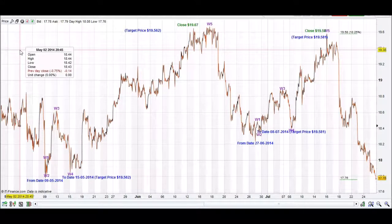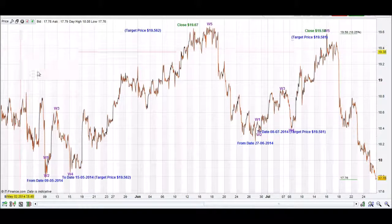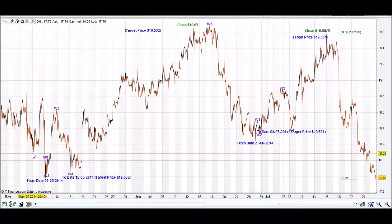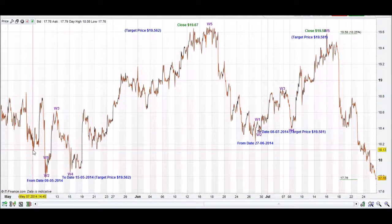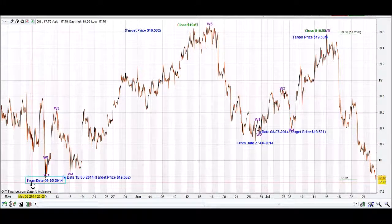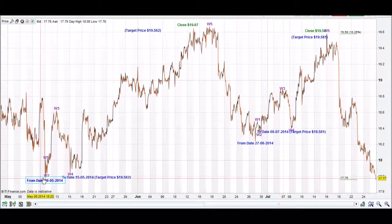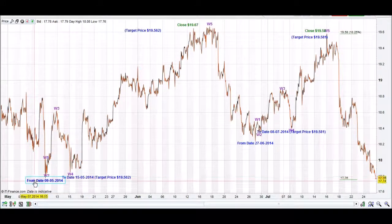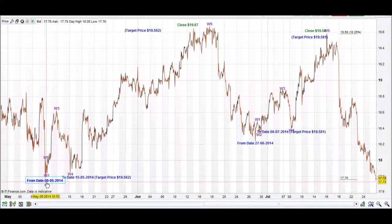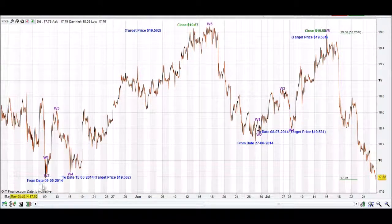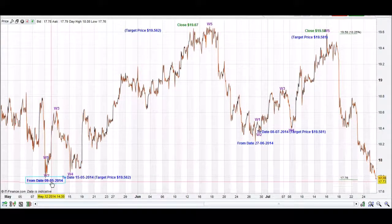Welcome to iChart Top App tutorial. We are doing NVIDIA, looking at what we have done from the start. We have identified a corrective point and wrote it down on our iChart Top App, which was a from date: the 9th of the 5th, 2014.